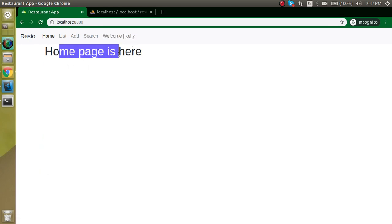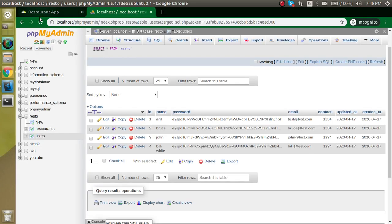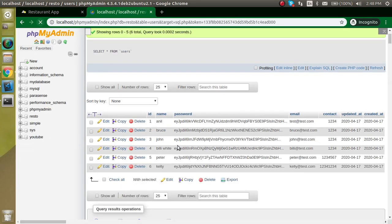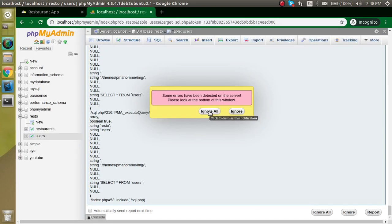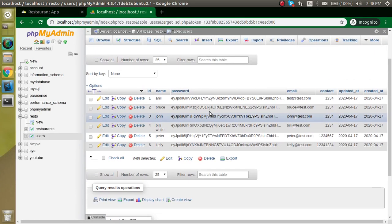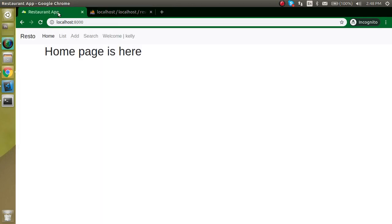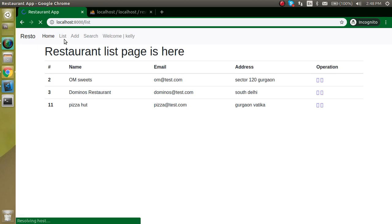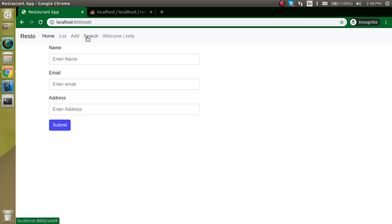We are on the home page and the values are stored in the database also. In the upcoming video we will see how to protect things like this page should not be open until the user is not logged in. Thanks for watching this video, don't forget to subscribe my channel and like this video. Bye bye, take care.